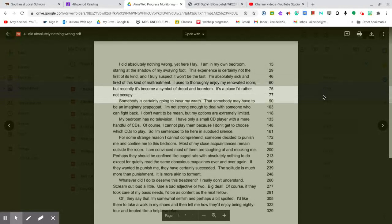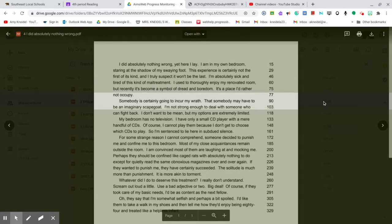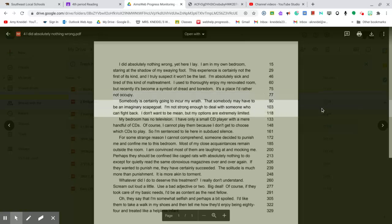Somebody is certainly going to incur my wrath. That somebody may have to be an imaginary scapegoat. I am not strong enough to deal with someone who can fight back. I don't want to be mean, but my options are extremely limited.